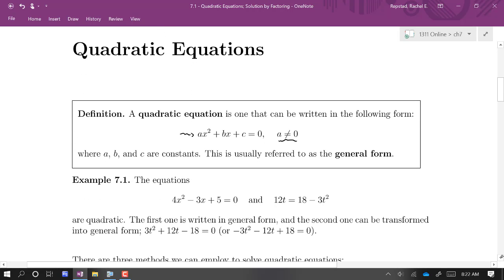We call this the general form of the quadratic equation. In Example 7.1, we've got a couple of equations. The equation 4x squared minus 3x plus 5 equals zero is already in that general form. The other one is quadratic but not written in general form, though it can be rearranged into it.